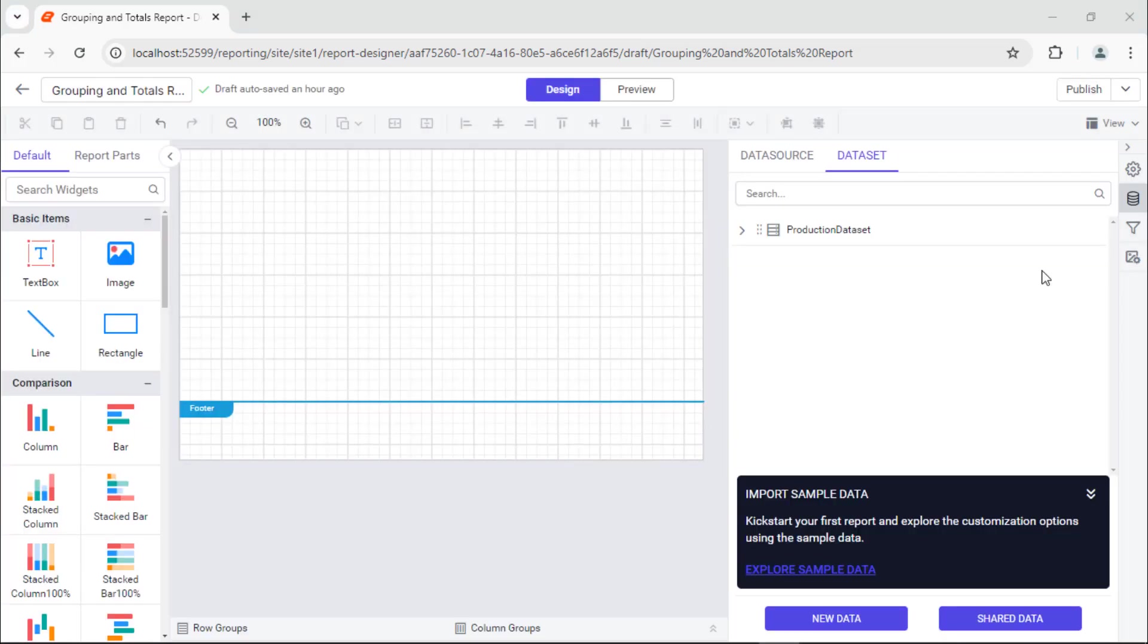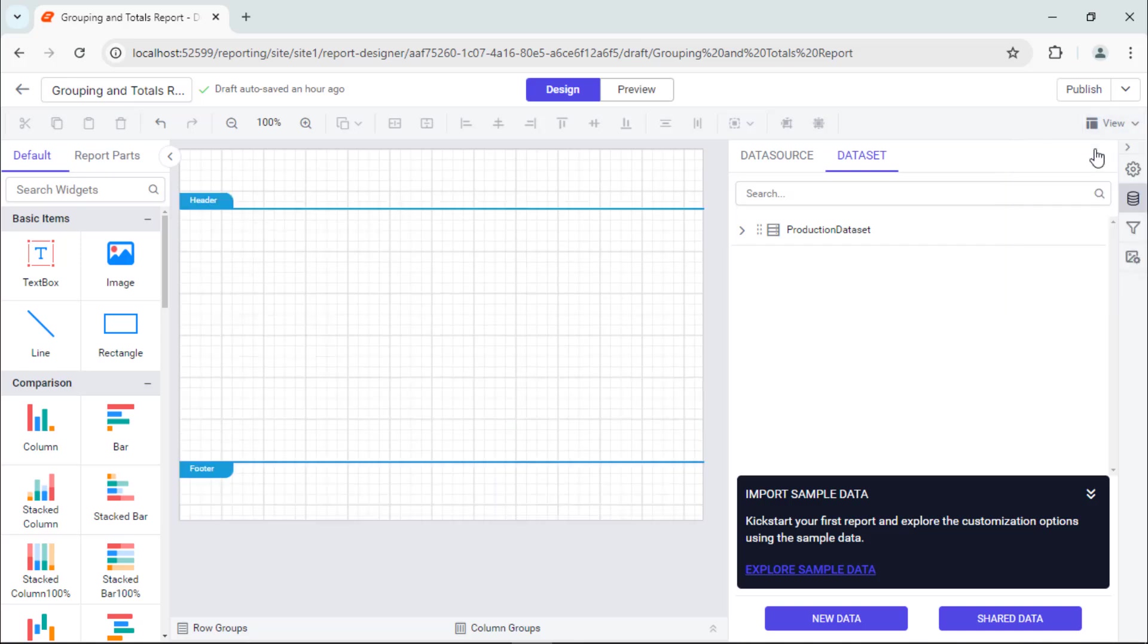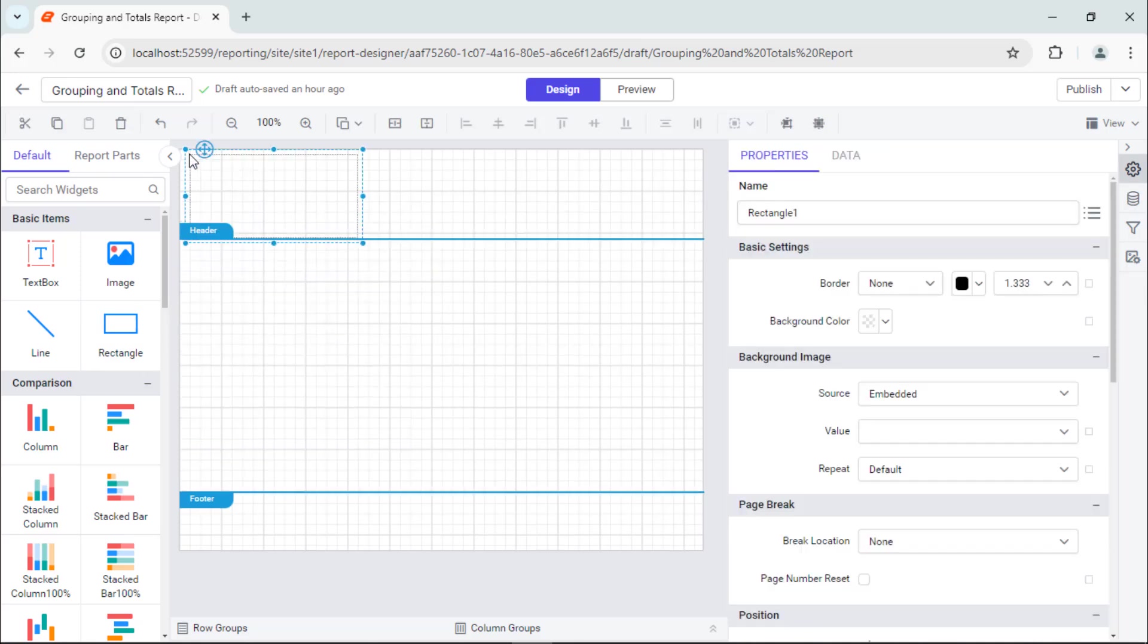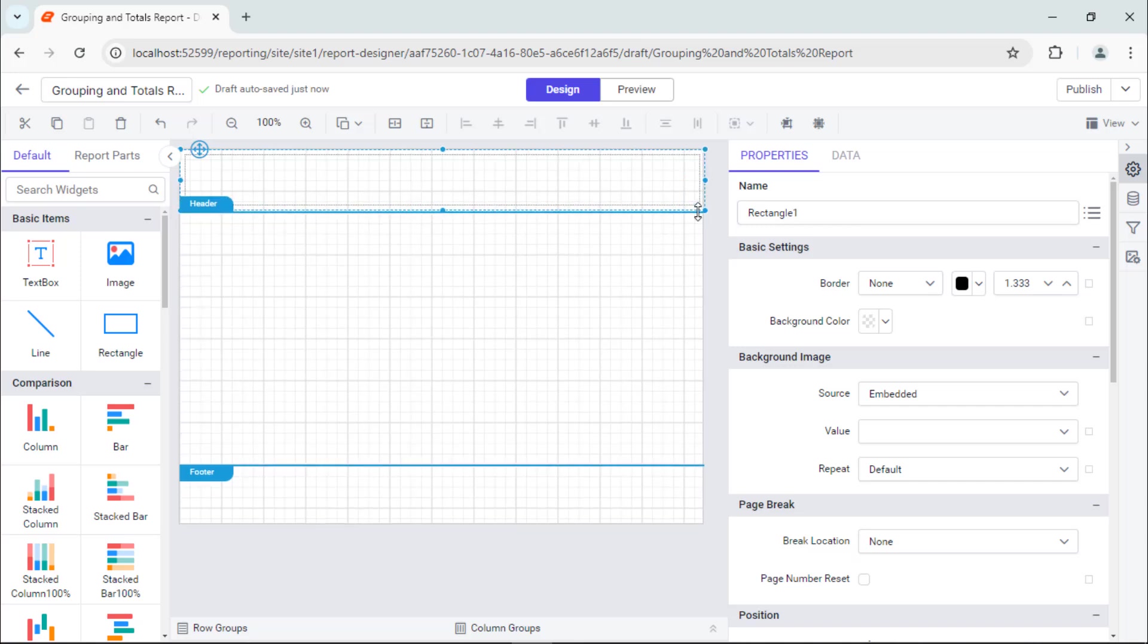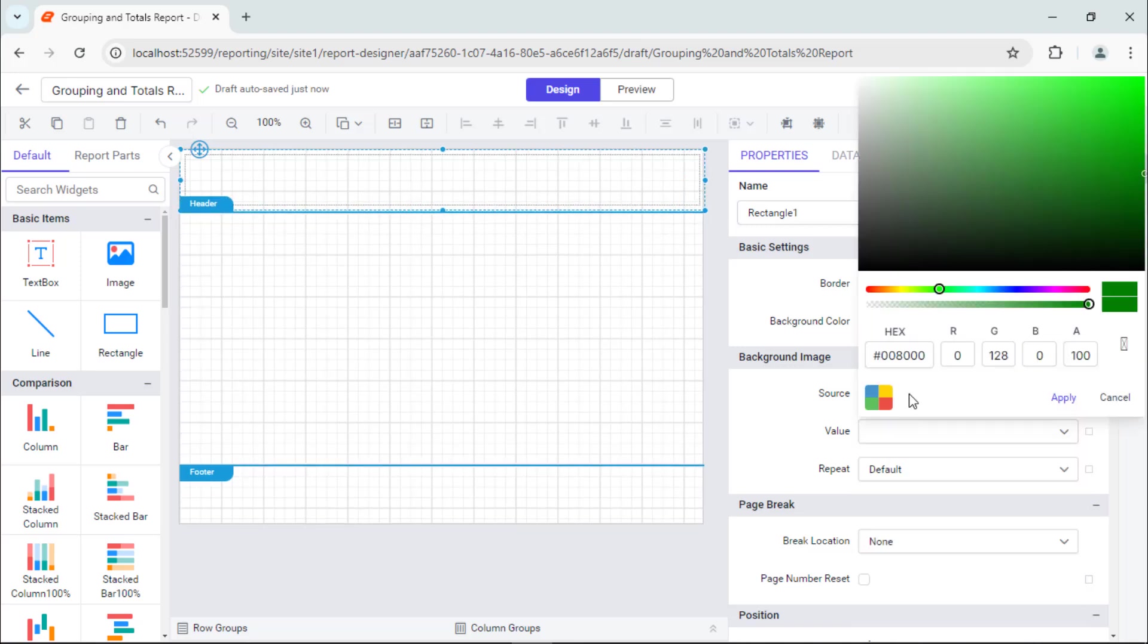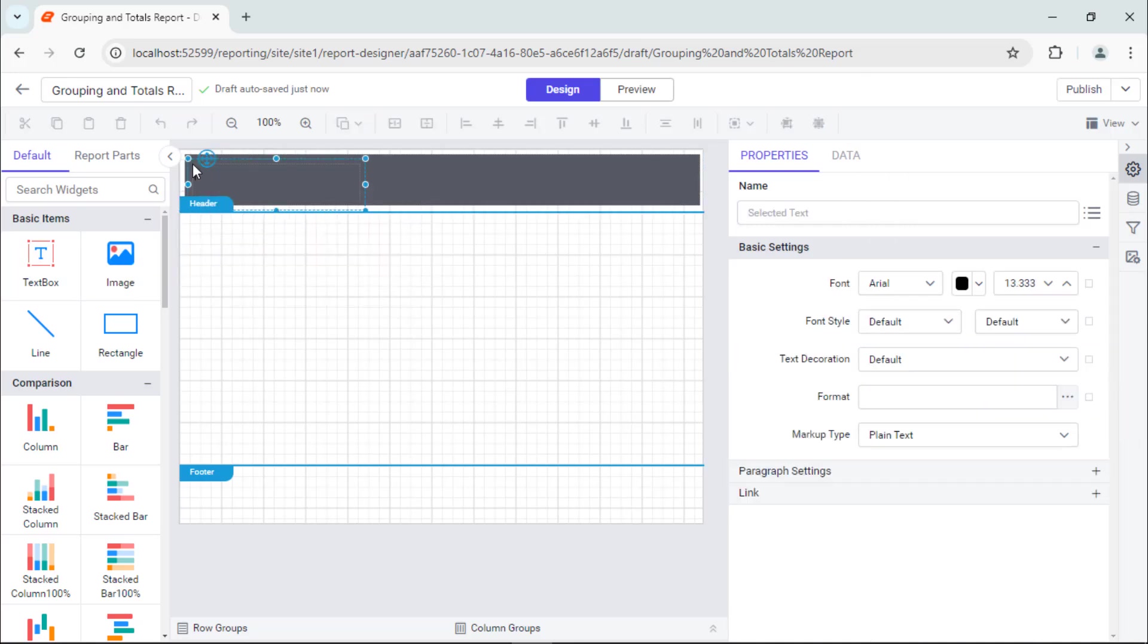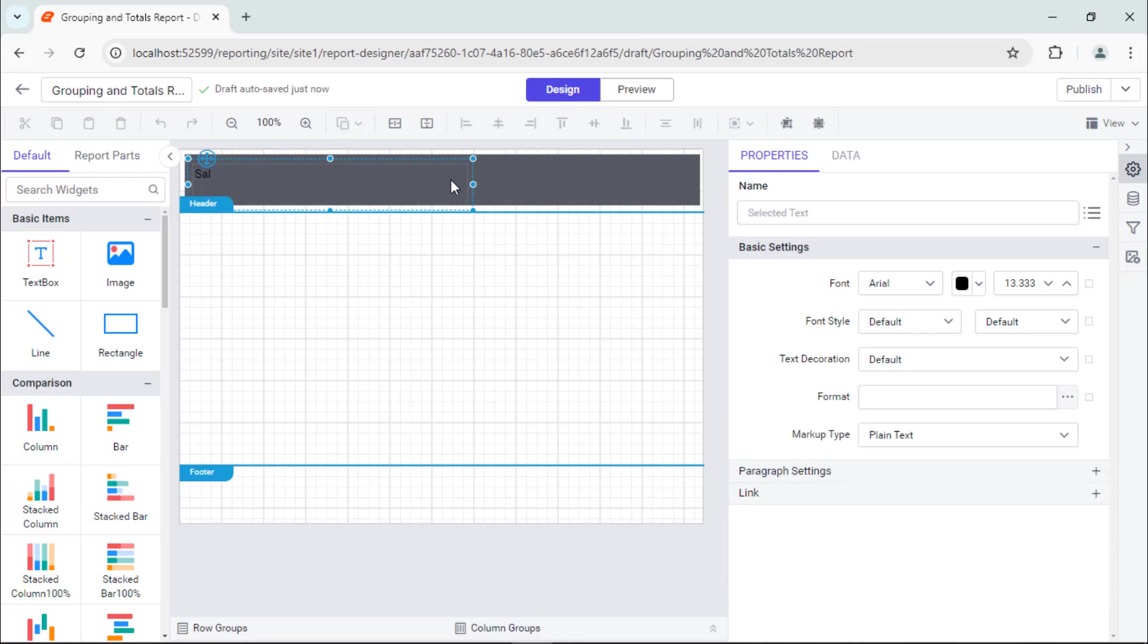Before adding the table, let me add a header. First, I enable the header area, add a rectangle that acts as a container for the text, and resize it. I change the background color to enhance the look and feel. To add the header text, I add a text box inside the rectangle and label it Sales by Product.